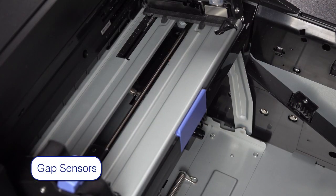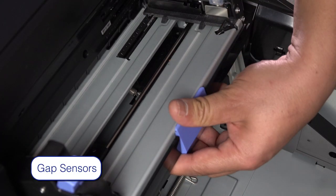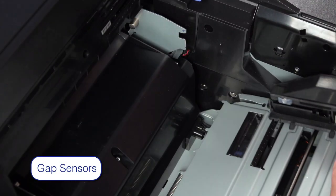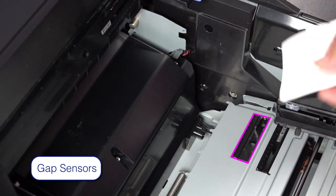You can access the gap sensors by lowering the media guide assembly as shown.